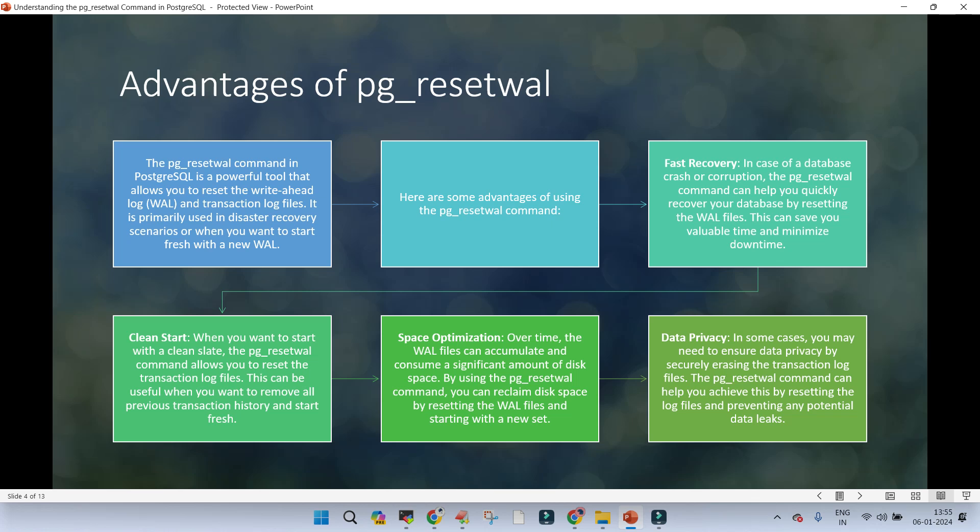There are pros and cons — you are going to lose data. Clean start: this is one of the most important motivations — when you want to start with a clean state, pg_reset_wal allows you to reset the transaction log files to remove all previous transaction history and start fresh. Space optimization: WAL files consume a remarkable amount of space depending on operations performed. A significant amount of disk space is used by these WAL files, and pg_reset_wal can reclaim disk storage by resetting them and starting with a new set, though this is not the best way to remove WAL files.